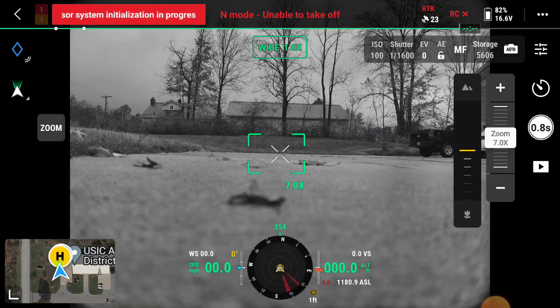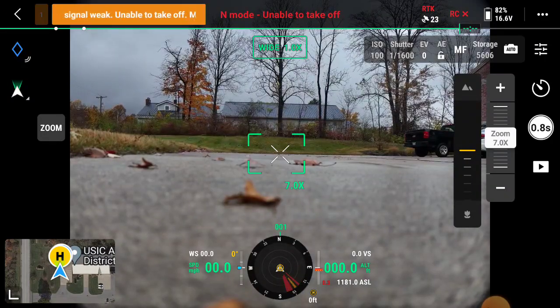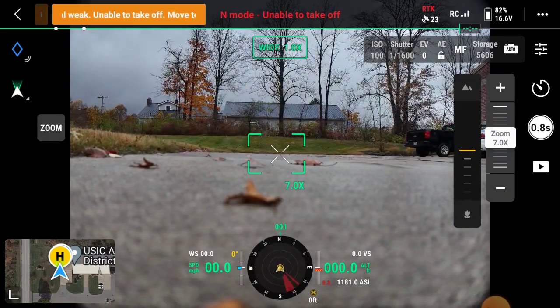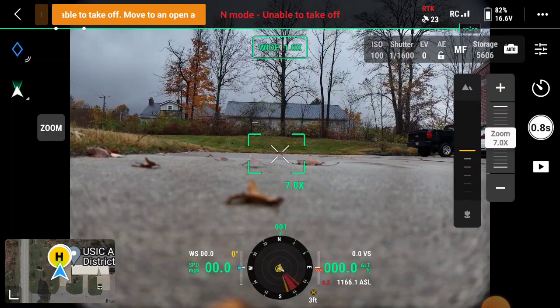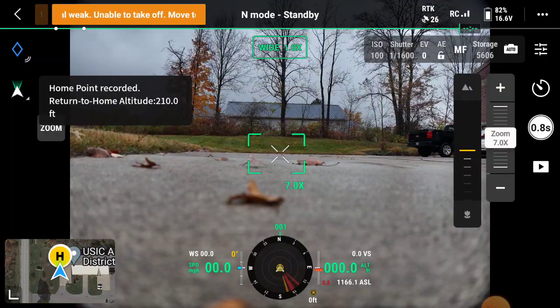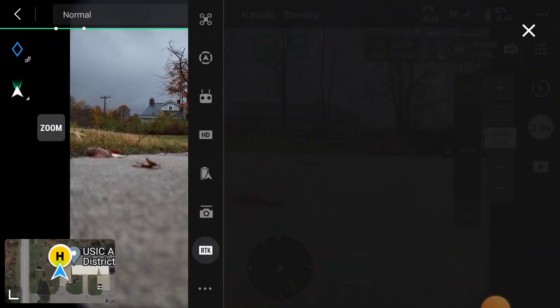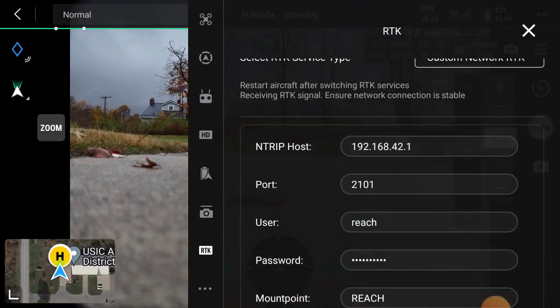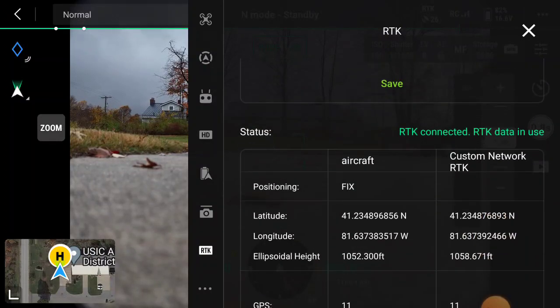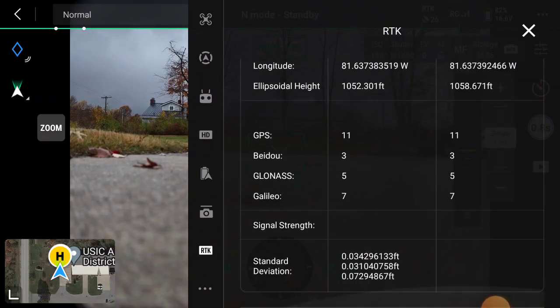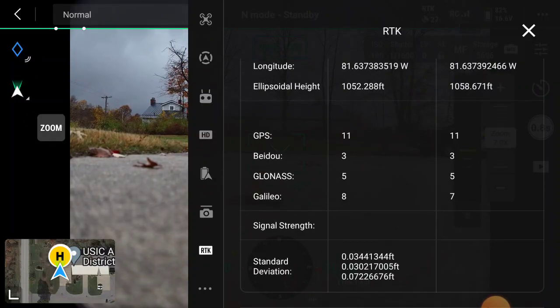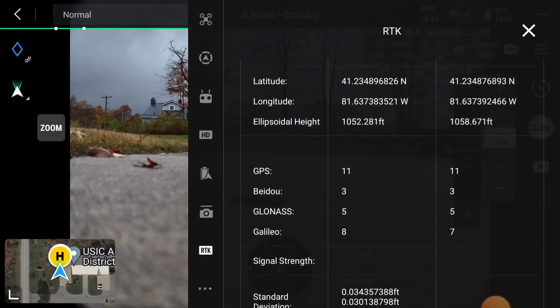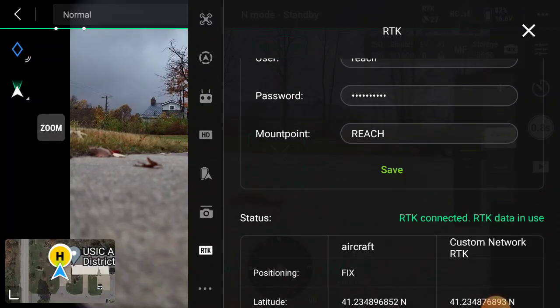Right now the Mavic 3 is powering up and we can see we've got RTK fix already. So when we go in here we can look at the RTK information and we see we have an RTK fix. Accuracy three hundredths of a foot, seven hundredths of a foot vertically. So that looks all good.